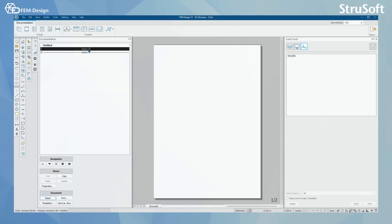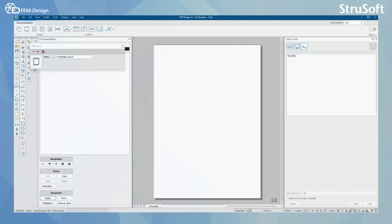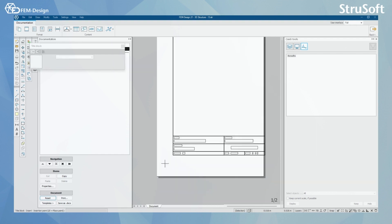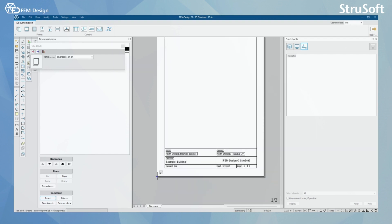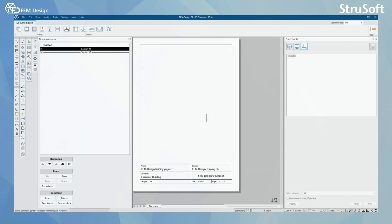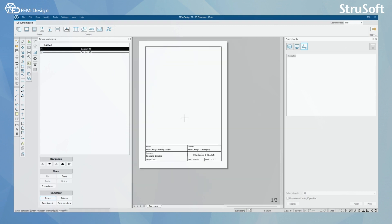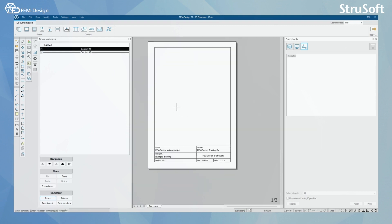We are gonna go back to section 1. And now we are gonna add a block to our section. I'm gonna add this block cover page here. And you can see that now the block appears on my FemDesign documentation.